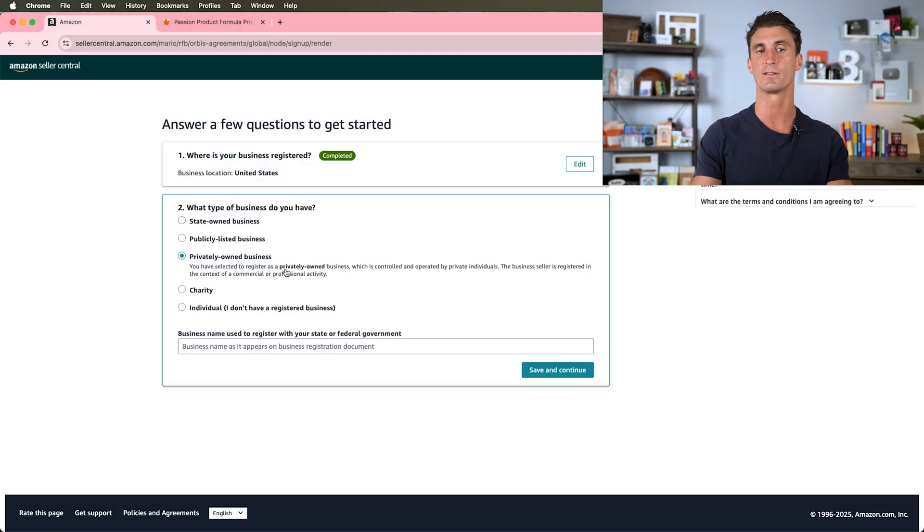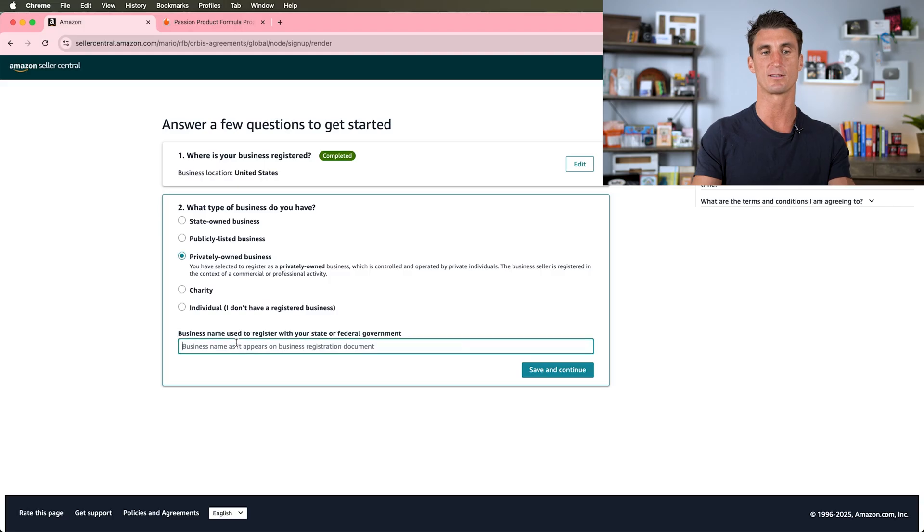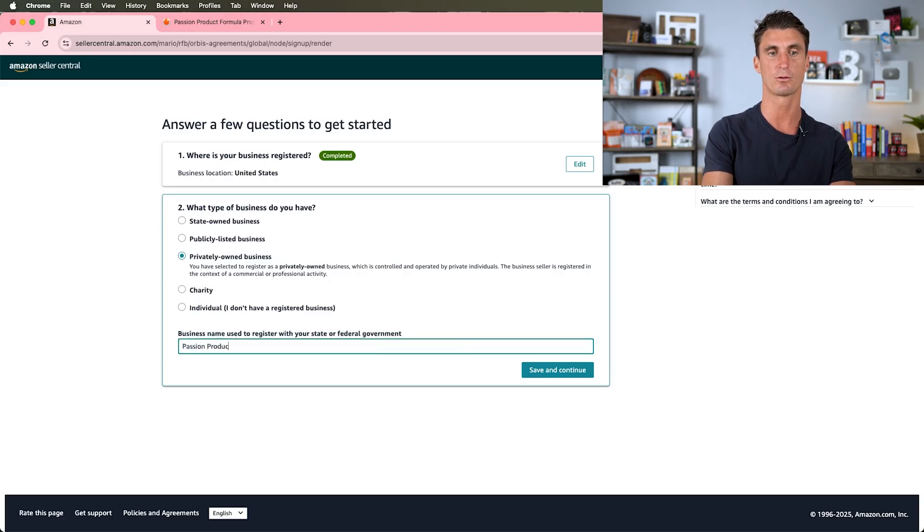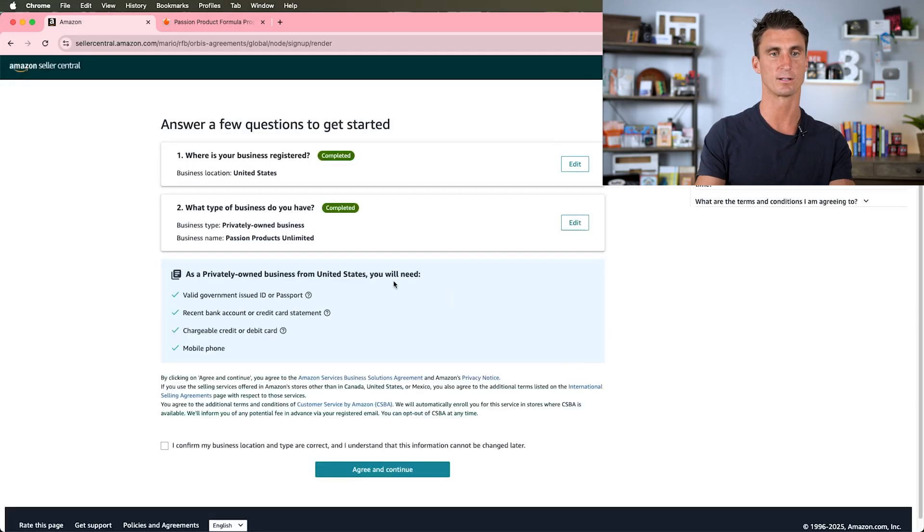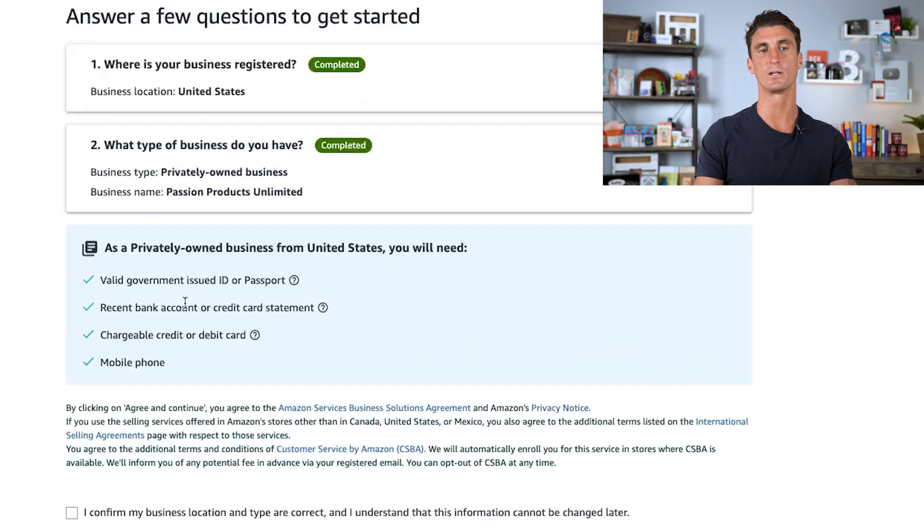I do recommend getting either a DBA or an LLC, and again I'll be talking about how to do that later in this video. It's a very simple process. Here we're going to put the business name—I'll call it Passion Products Unlimited.